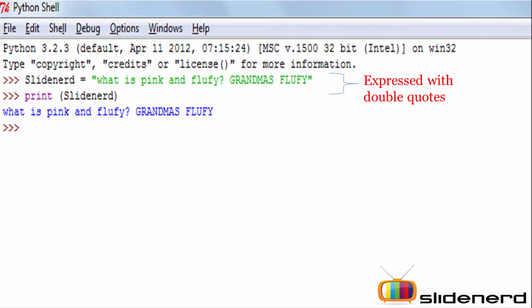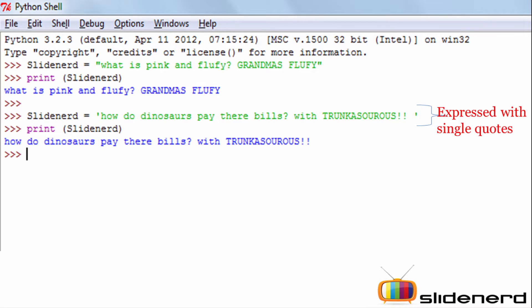Strings in Python can be expressed with double quotes and also in single quotes. Here I have a variable called slide node — it has a value assigned to it with a single quote opening, some characters, and then a single quote closing. Similarly, I have a double quote opening some characters and a double quote closing. Anything in between single quotes or double quotes is defined as a string in Python.